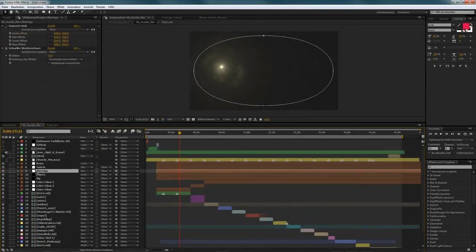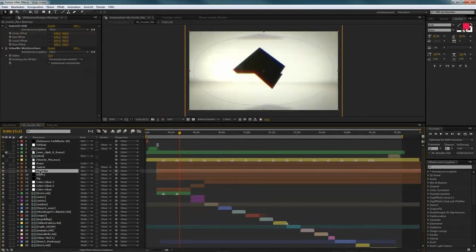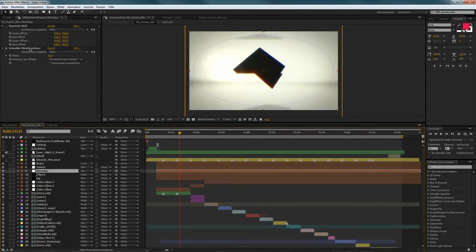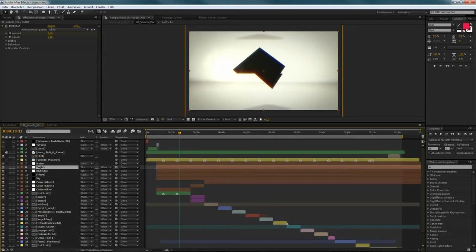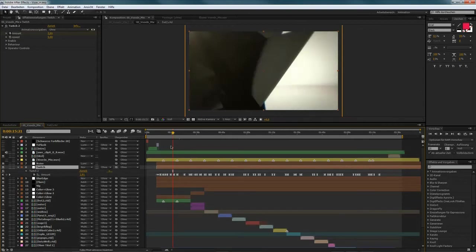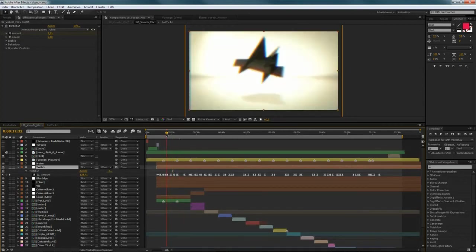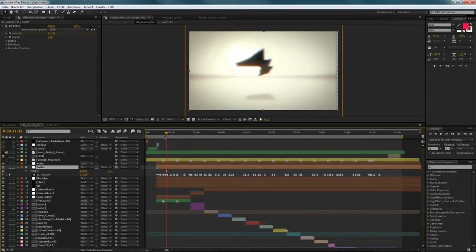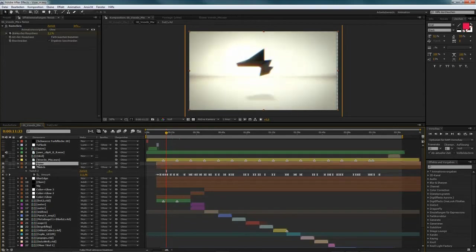And then I applied another adjustment layer with an ellipse mask. And some blur to it. To smoothen out the edges. Then I had an adjustment layer with a twitch plugin applied to it. To make some, to bring some life into the picture.